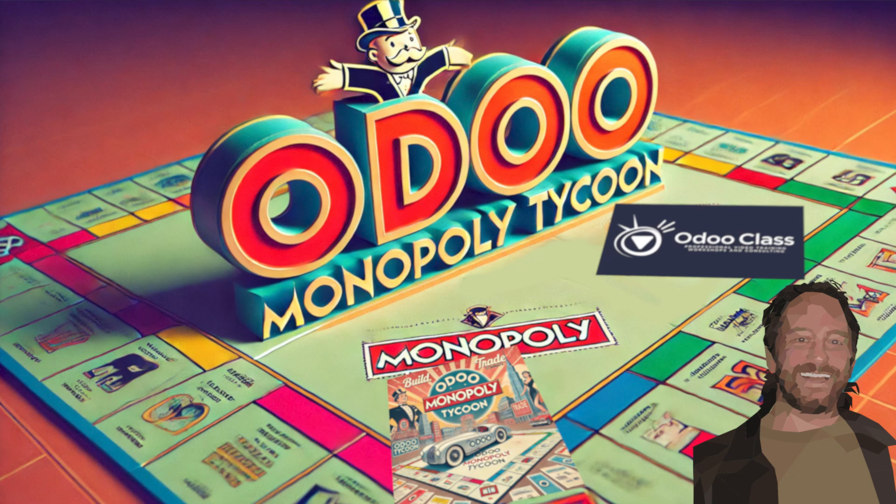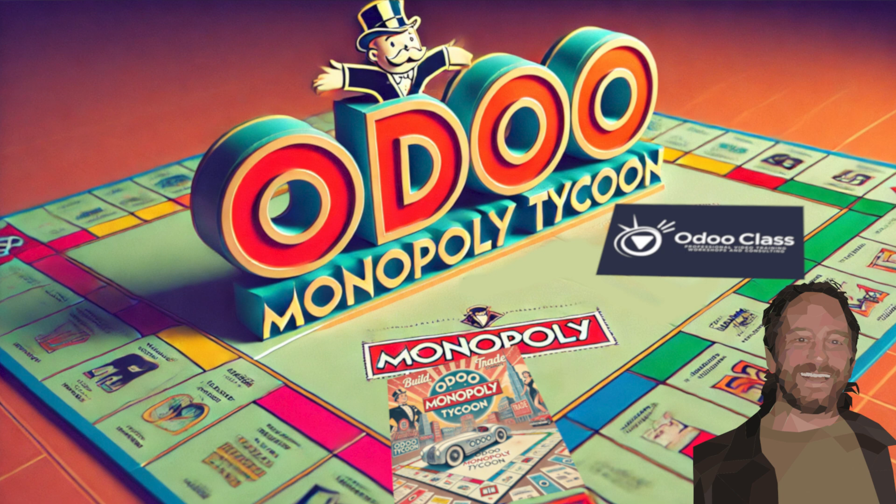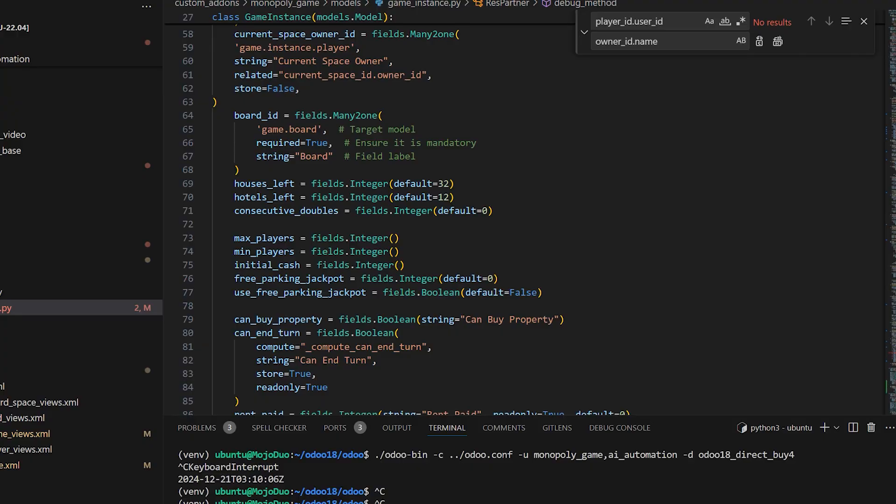Greetings, Greg here again with another exciting Odoo video. This is for future Odoo developers, entrepreneurs, anyone ready to dive into the world of Odoo custom applications.